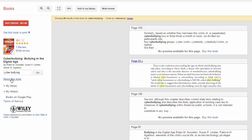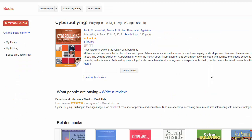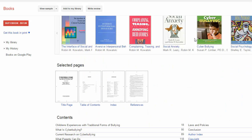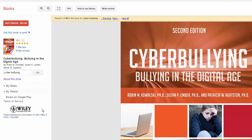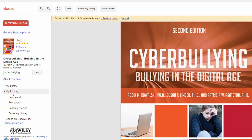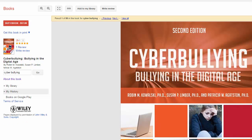If you click on the About This Book link, you can get the full details on this particular book, including all the citation information, some related books, a few selected pages, and so on. It will list here on the side my library and my history. I don't have anything in my library just yet, but you can always browse through your history.